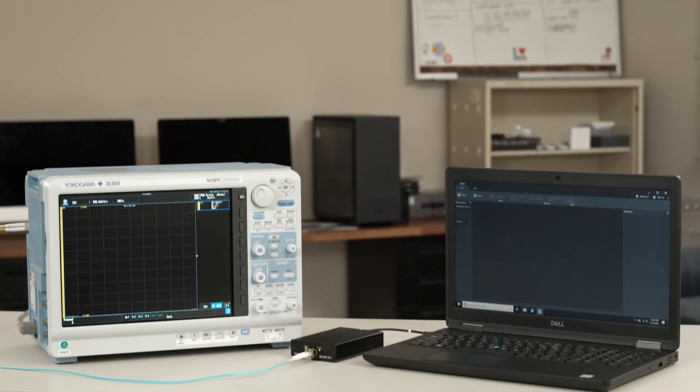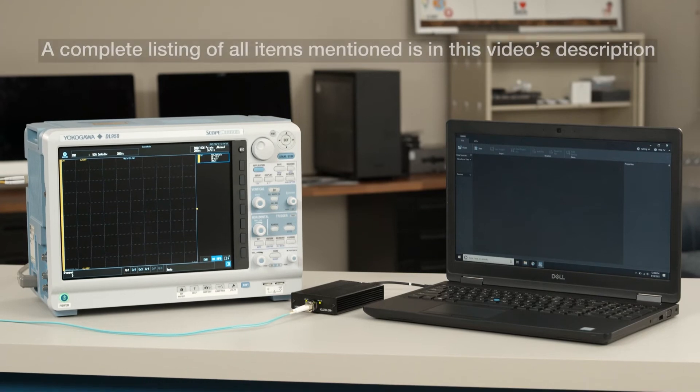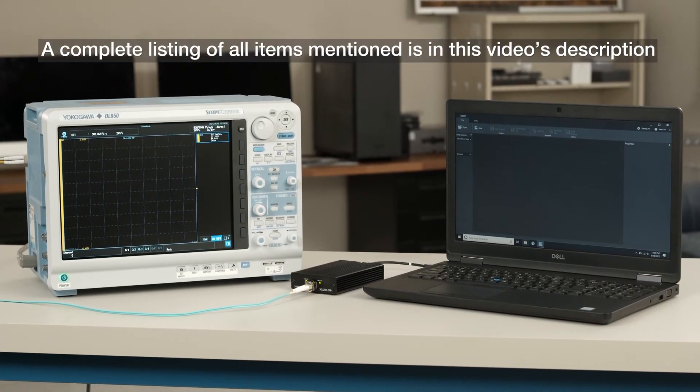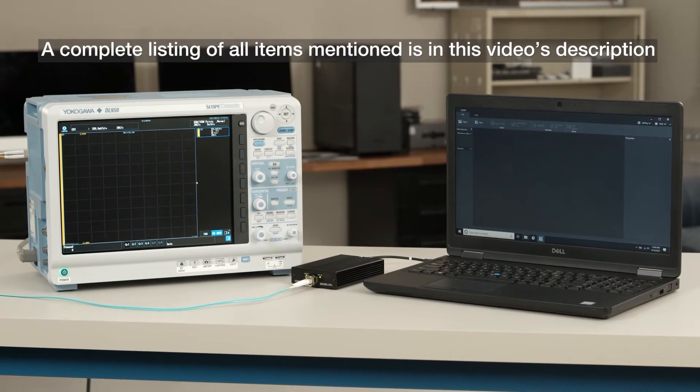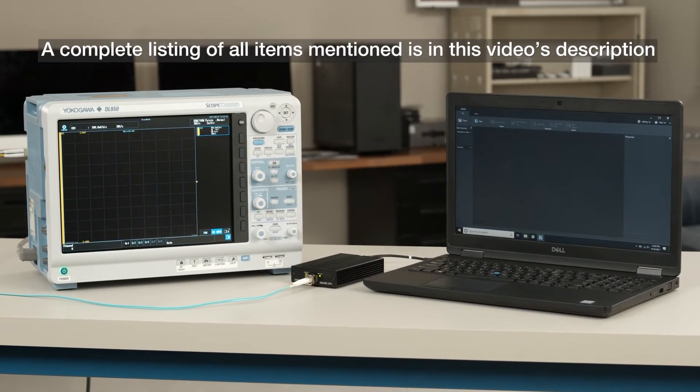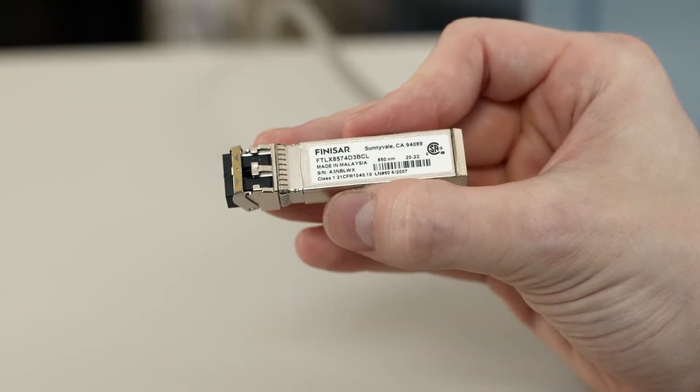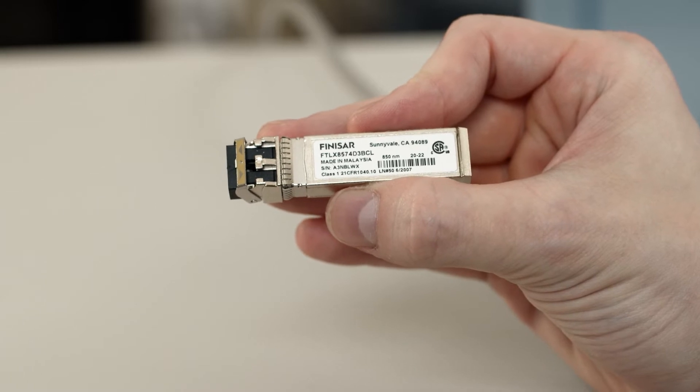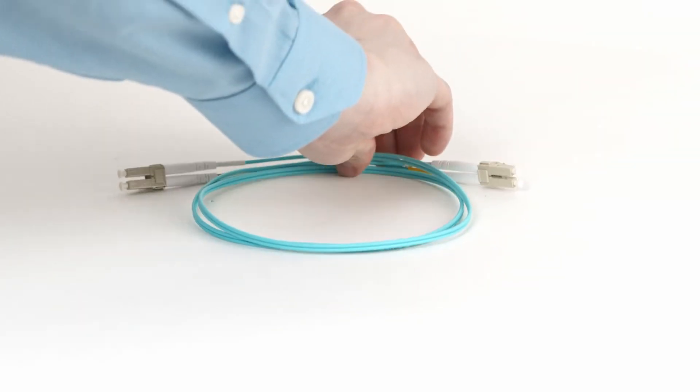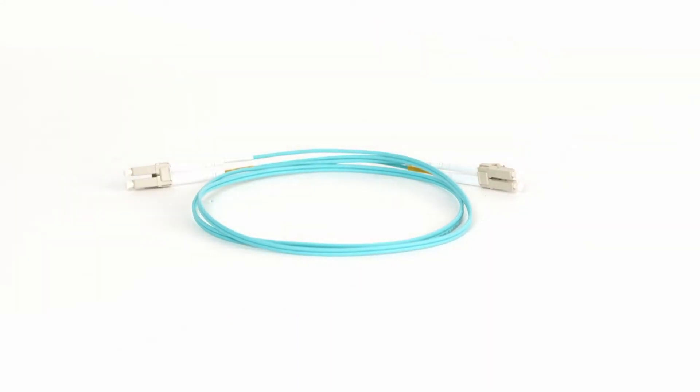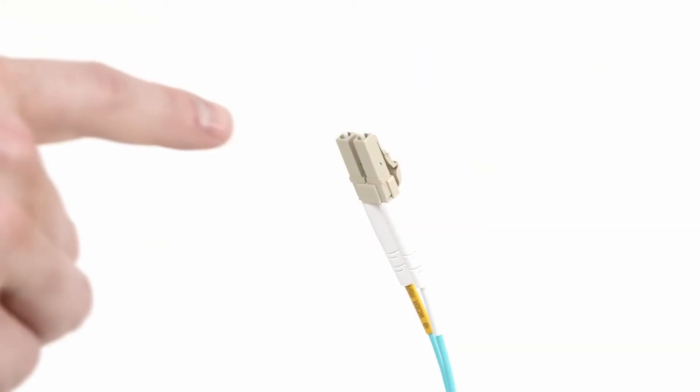To begin setting up your connection, you'll need to gather a few items. This setup will require an SFP Plus optical transceiver module for each point of the connection and some 10G Base-R multimode optical fibers with LC-type connectors.